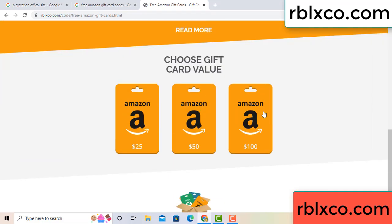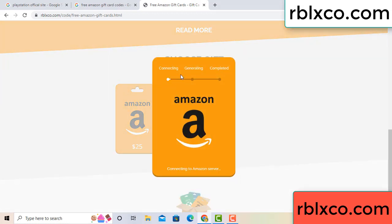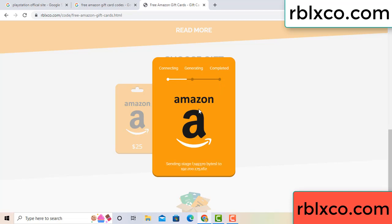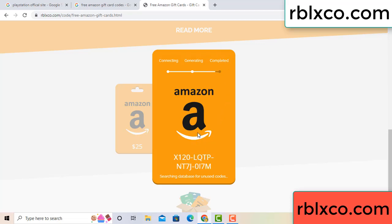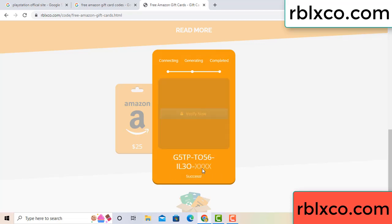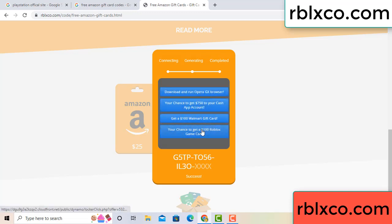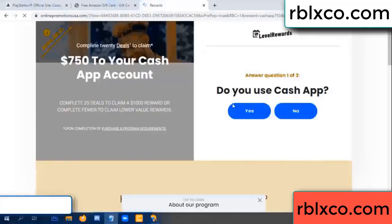Choose your value — got 100 dollars, click 100, continue generating, completing. This verification code — verify now. Roblox, Walmart — just 7500 dollar cash. Click, do.